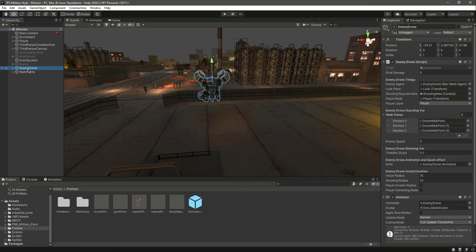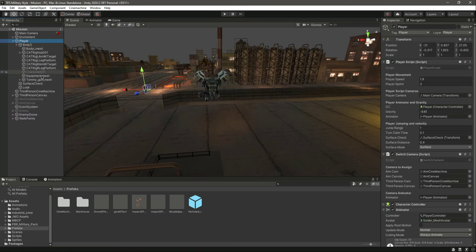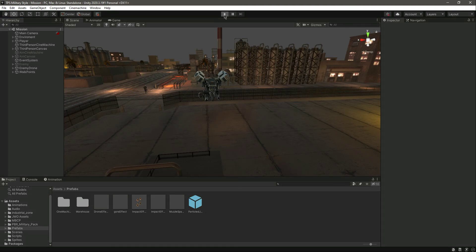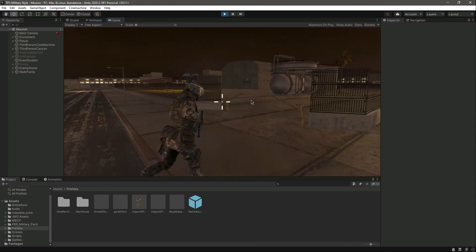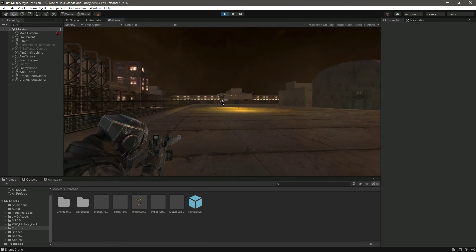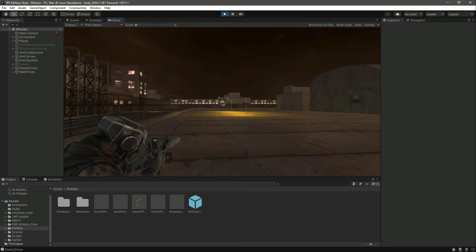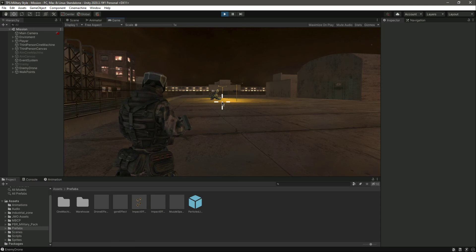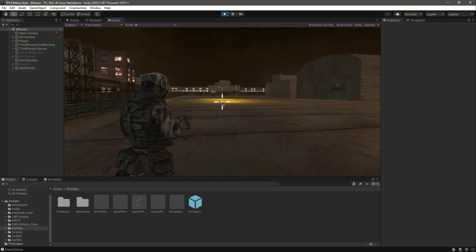Back in Unity, click on the player, go to the stone gun mesh, and assign the drone effect by dragging and dropping the spark effect. Play the game again. Let the enemy drone approach and shoot it — you can see the spark effect playing. The enemy drone goes down and is then destroyed.